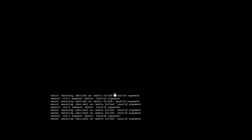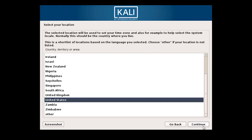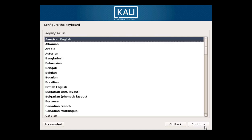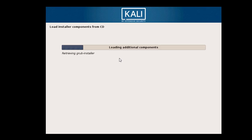Select your language and click Continue. Now you have to select your country — my country is India, so I choose India. Then choose your keyboard layout. The installer will load and install the required components.